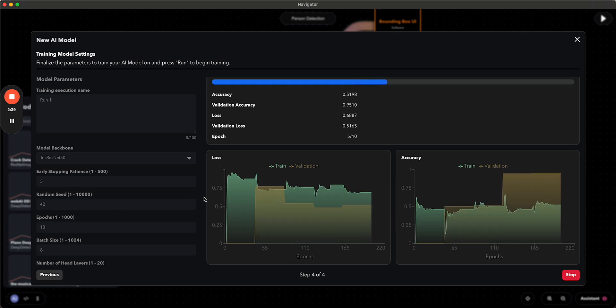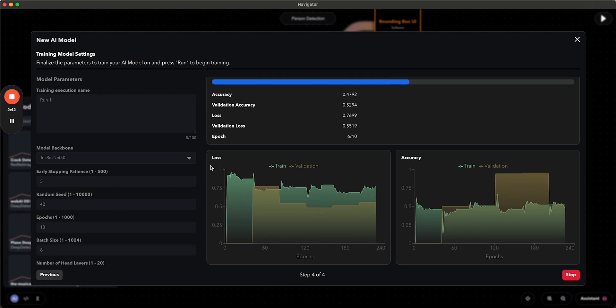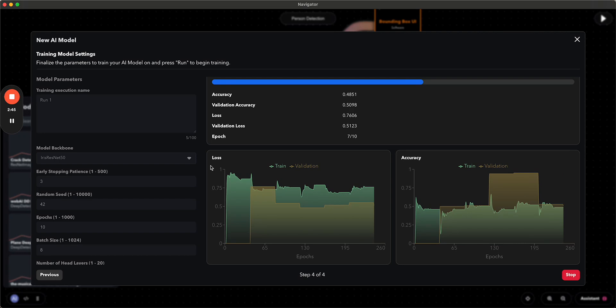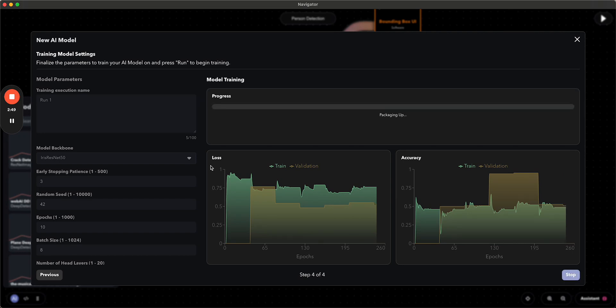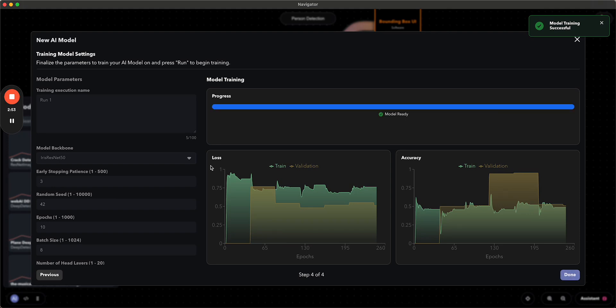And then once it's finished training, it's going to package up the model into an element that you can drag into the canvas, connect other elements to, and then start running inference on.